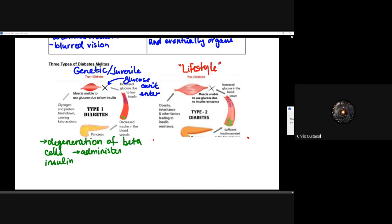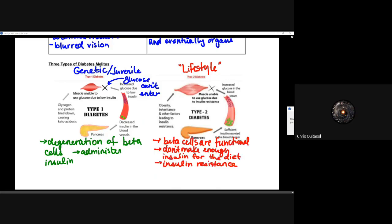In type two diabetes — called lifestyle diabetes — the beta cells are functional, but they just don't make enough insulin for the diet the person has undertaken. There's what's called insulin resistance: there's so much glucose in the body as a result of diet and insufficient exercise that even though insulin exists, there's such a huge amount of glucose in the blood that cells aren't able to uptake it quickly enough. If you eat less, change to a healthier diet, and exercise more, in many cases it can mitigate or even cure some aspects of type two diabetes.